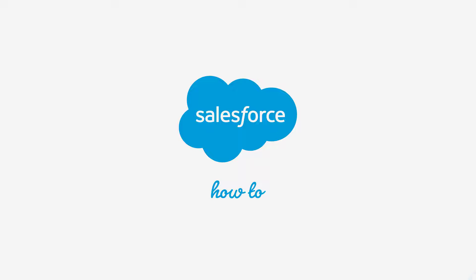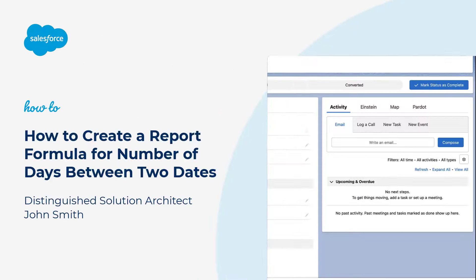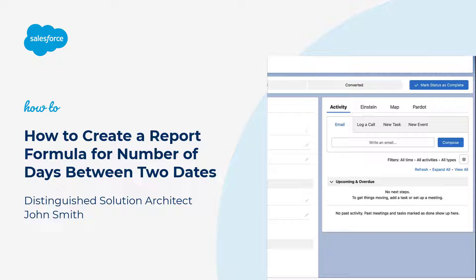Thank you for joining this quick how-to screencast, brought to you by Salesforce Support. To see more content like this, hit subscribe.